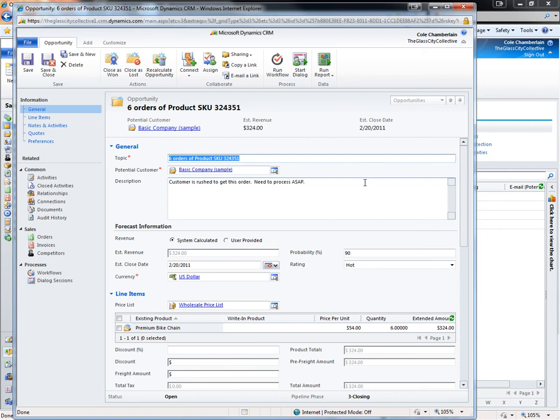Workflow can be configured to help drive the opportunity forward. For instance, the opportunity could have a sales stage dropdown that when it is updated schedules sales tasks and sends email notifications to internal users or the customer.